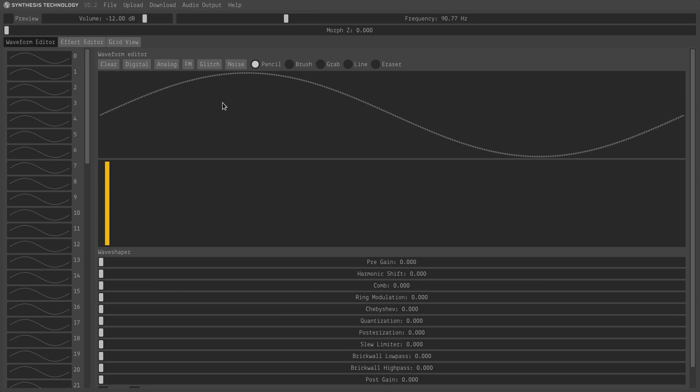Now I've loaded up a bank of nothing but sine waves. And I'm going to use this as a foundation to create my own bank of complicated waveforms. Now I can do this by drawing a waveform and editing effects for every single wave. But it wouldn't be very consistent and it would take a long time.